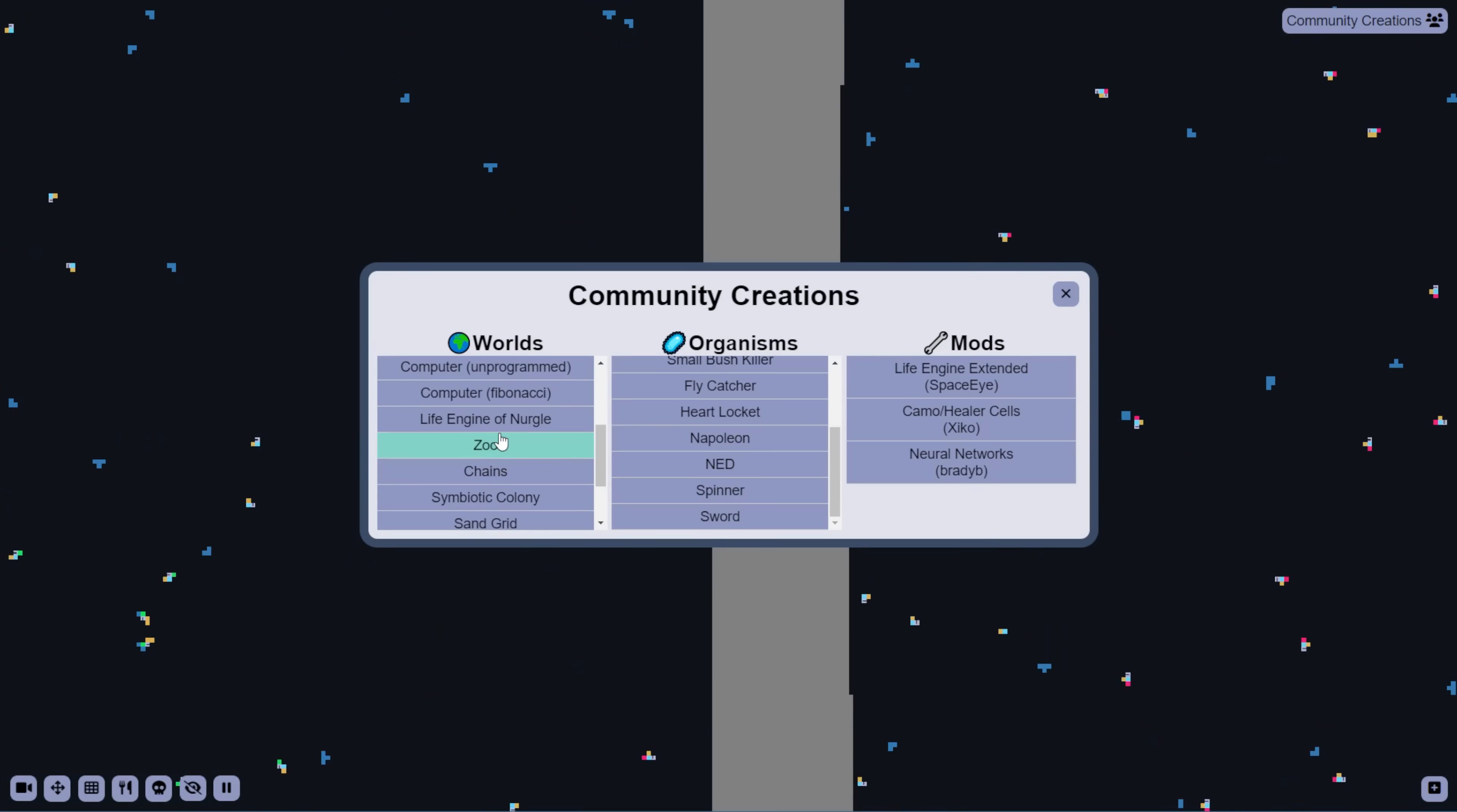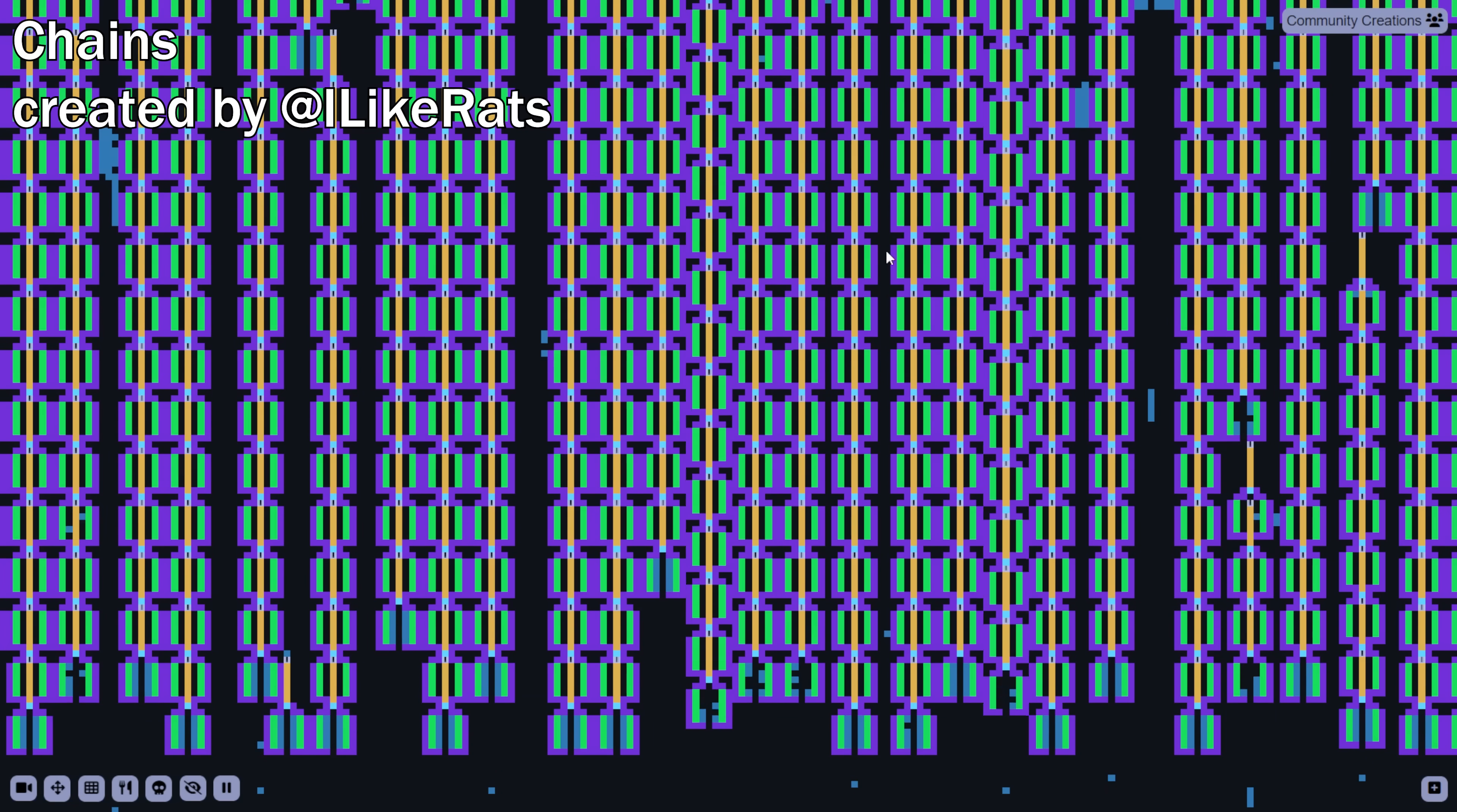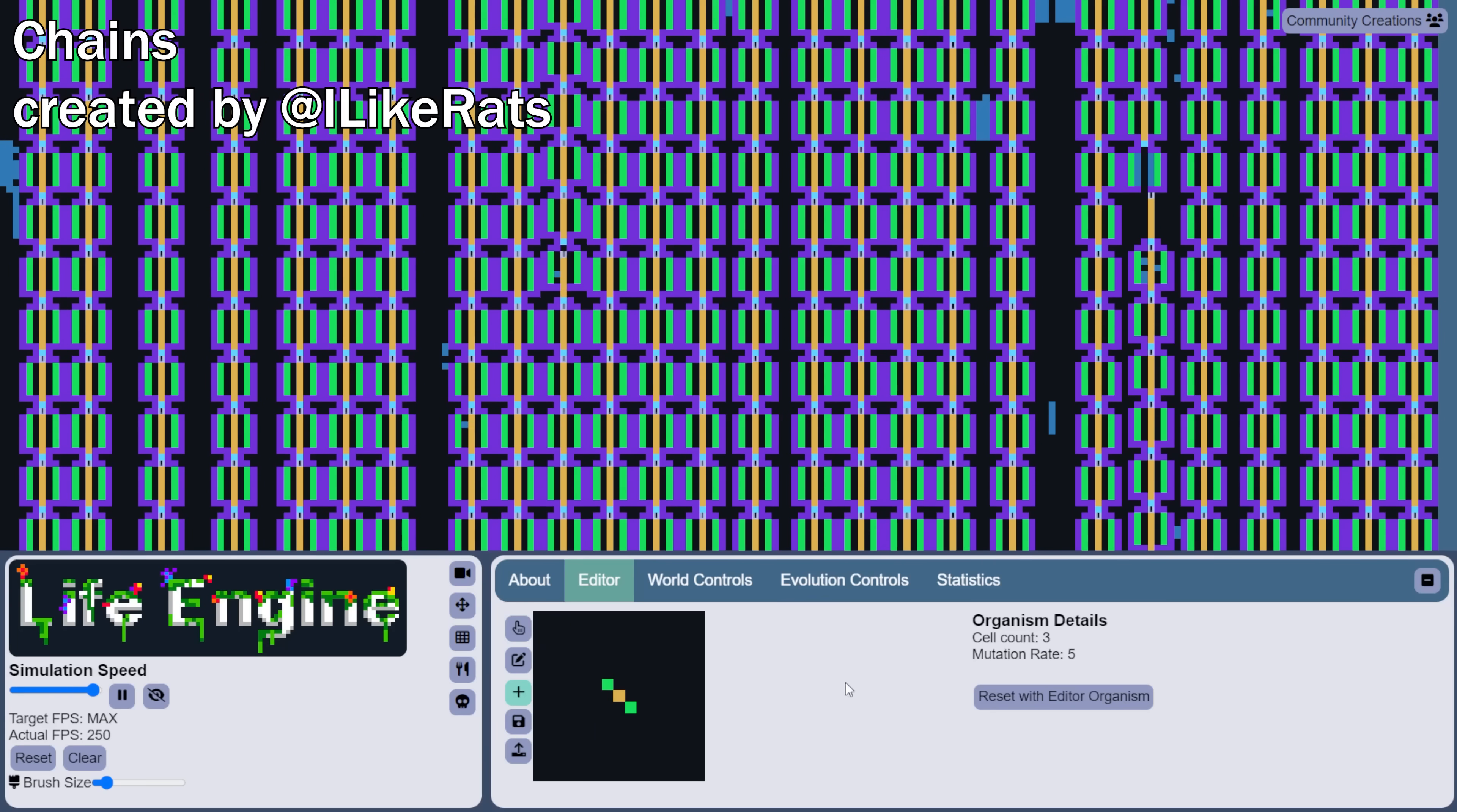Alright, now to check out some other worlds. This first one is called Chains, and well, it's made up of these funny little creatures that link together in long chains. If we open one up in the editor here, we can take a look at it and see how it works.